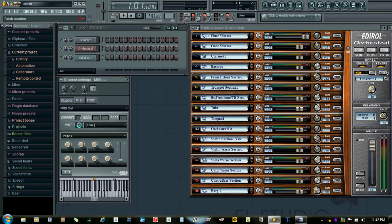So as I move the patch change instruments, the instruments go on changing in channel 1. Just watch here. Now it is automated.